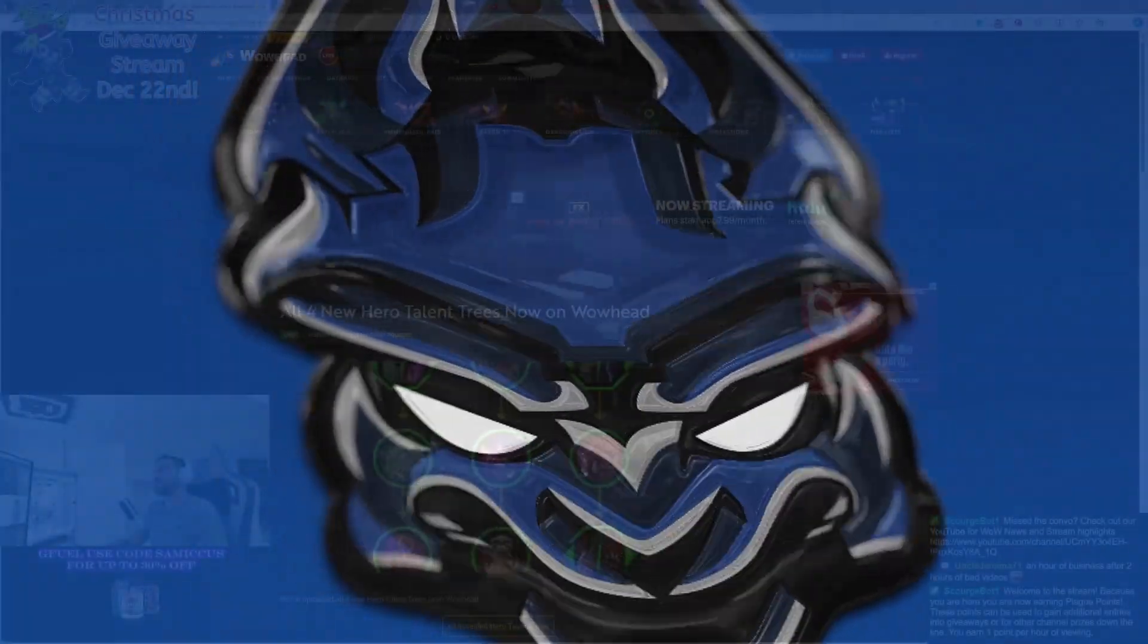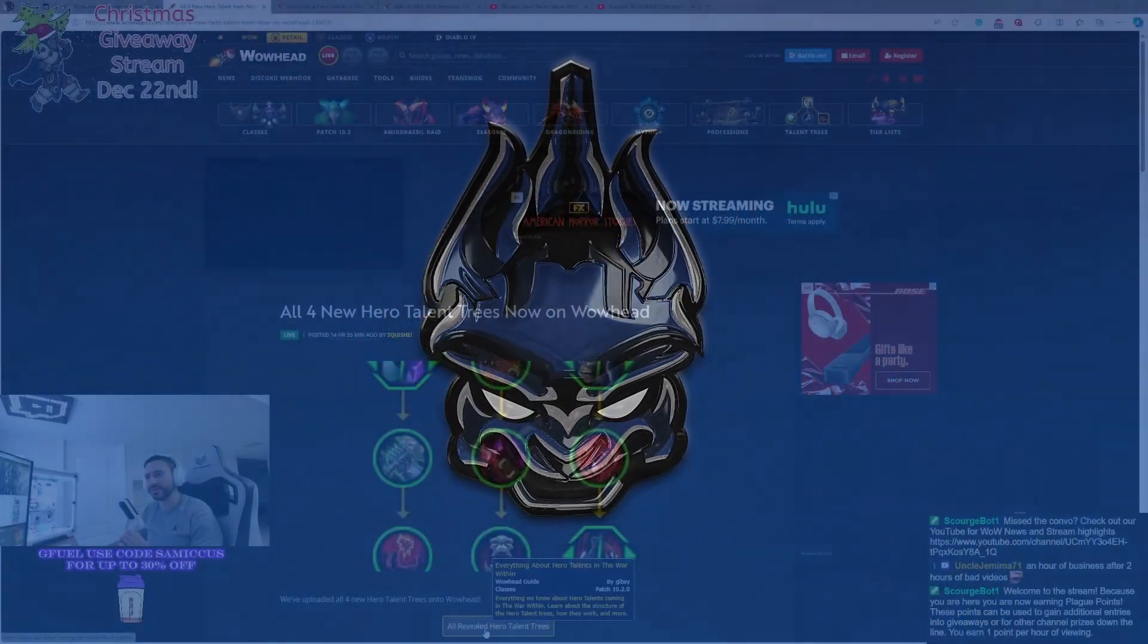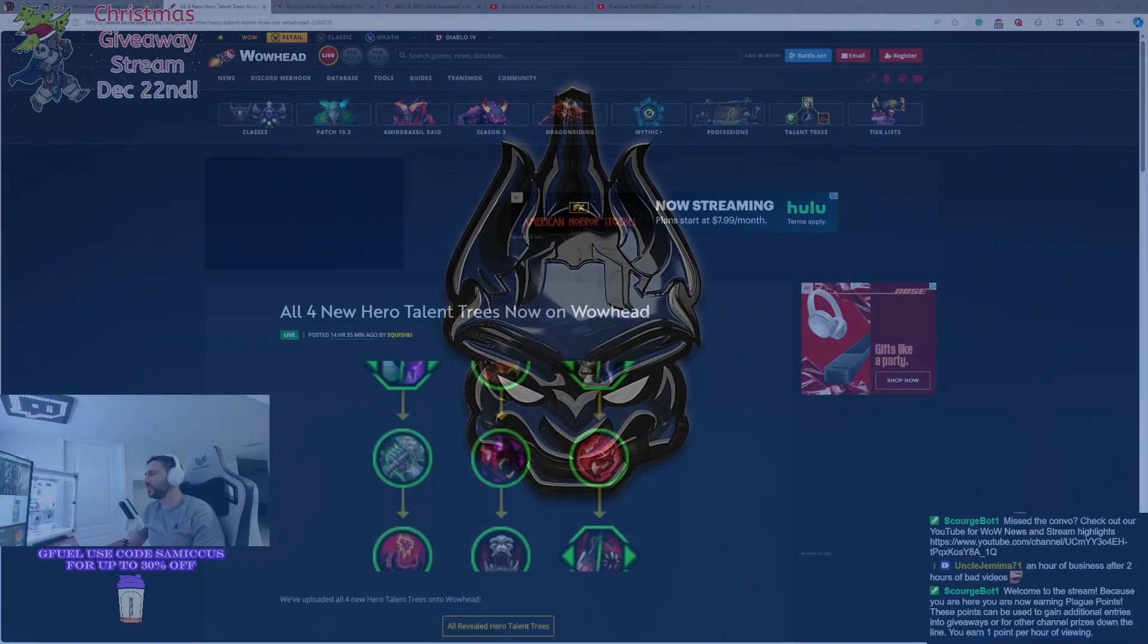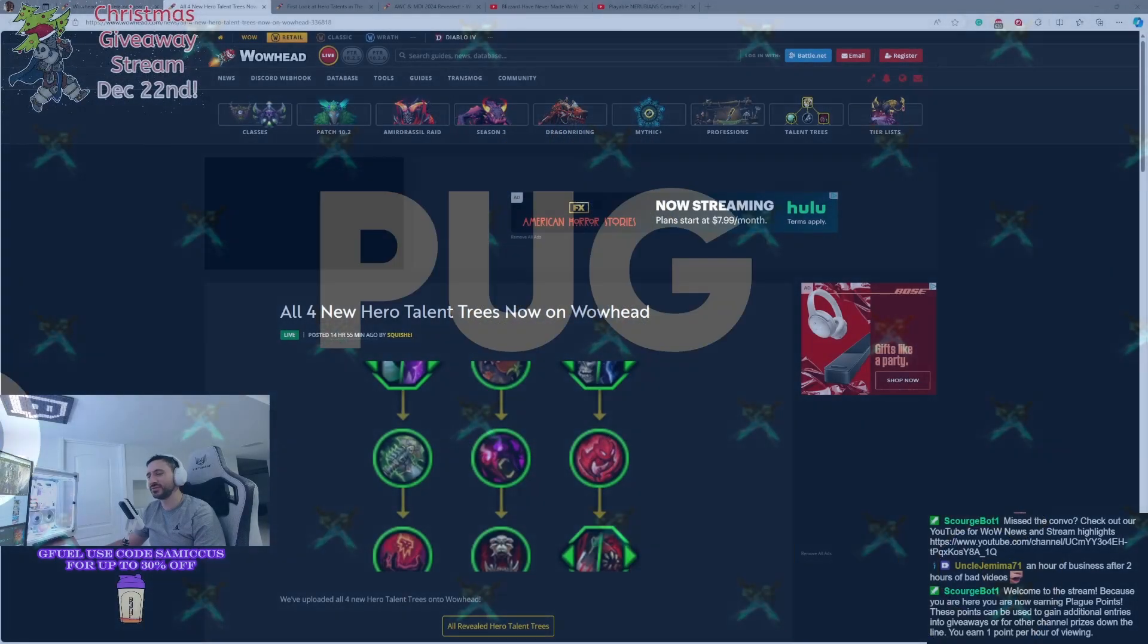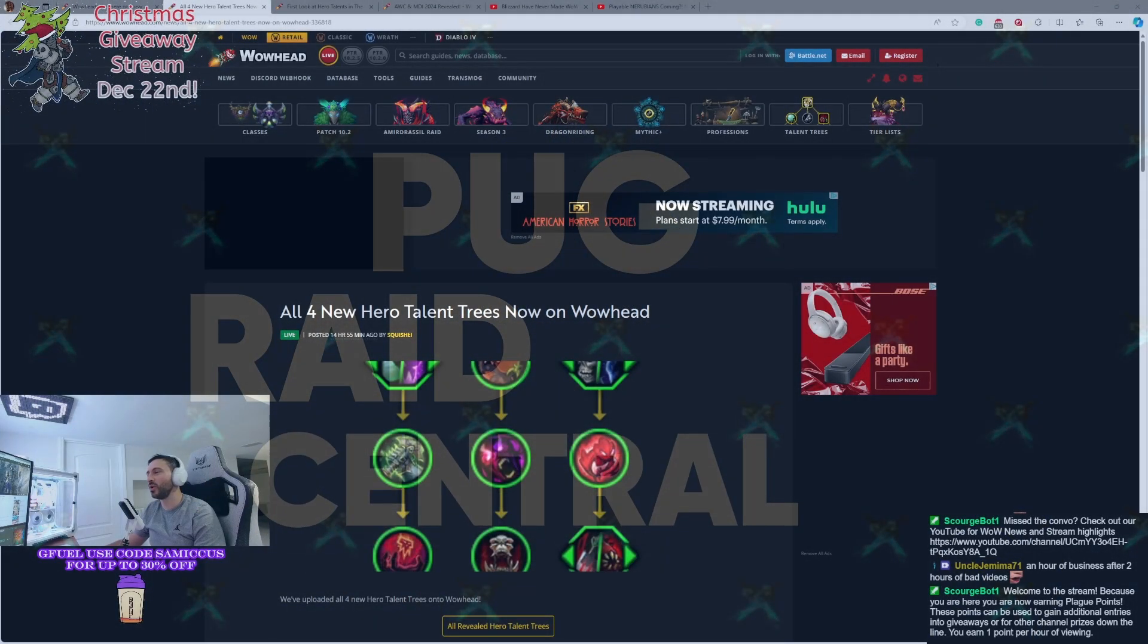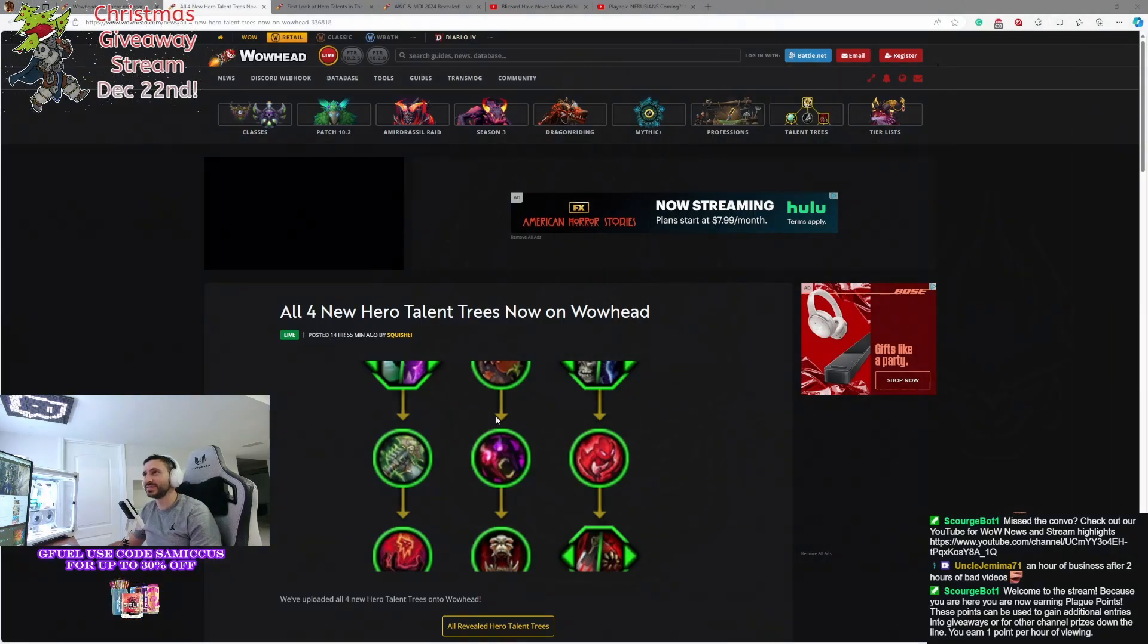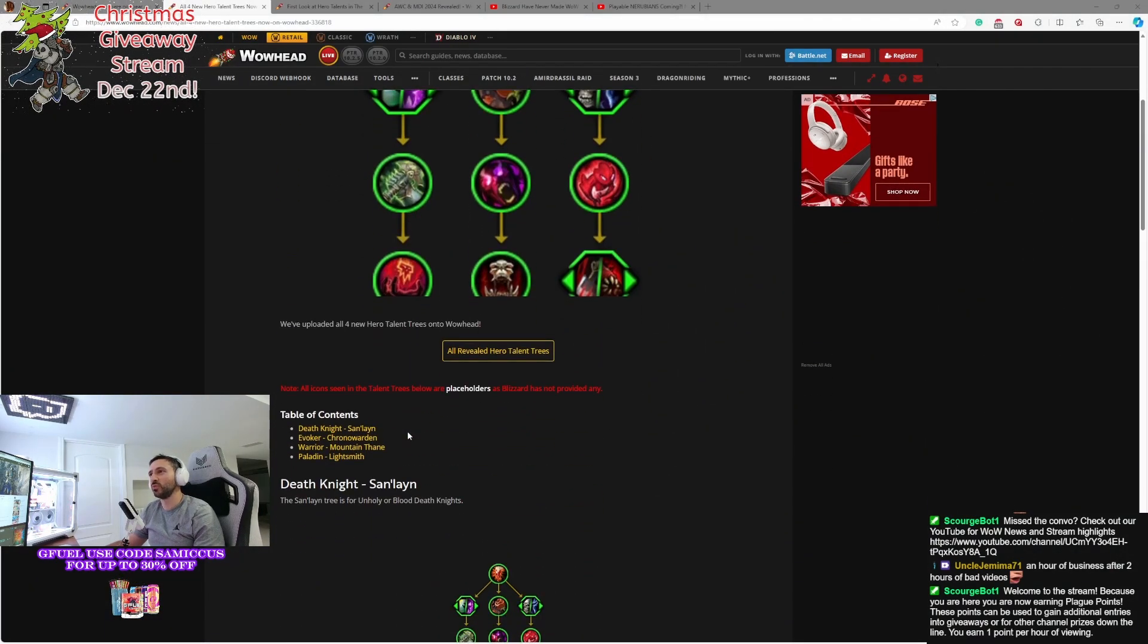All the Hero Talents. The Hero Talents are here, boys. Blizzard dropped four new Hero Talent trees and gave us a bunch of new details about what Hero Talents are all about. So let's dig into it and let's find out.